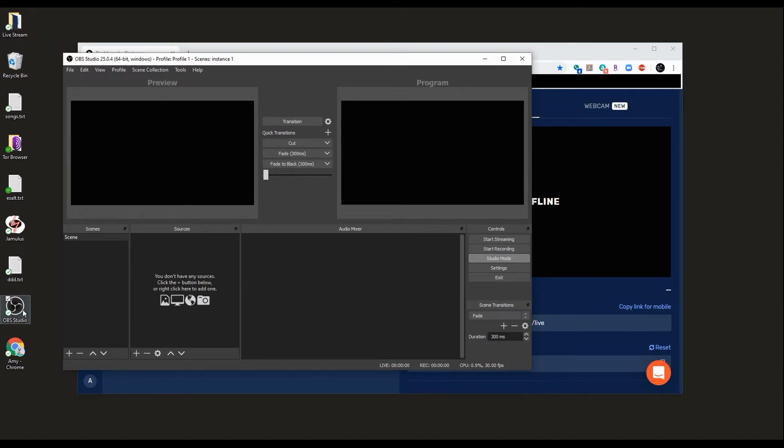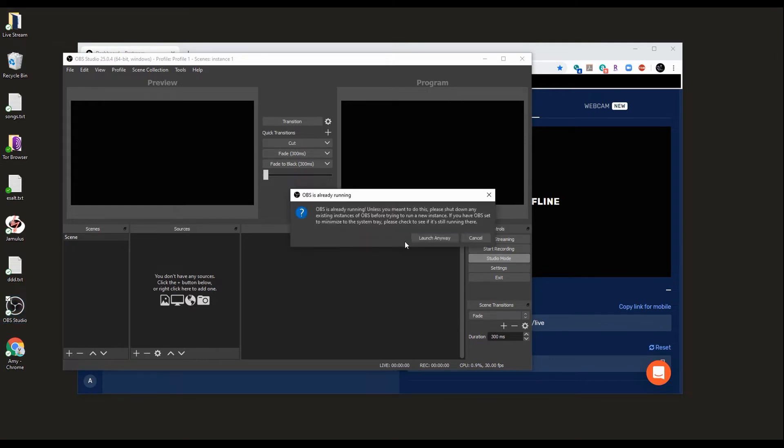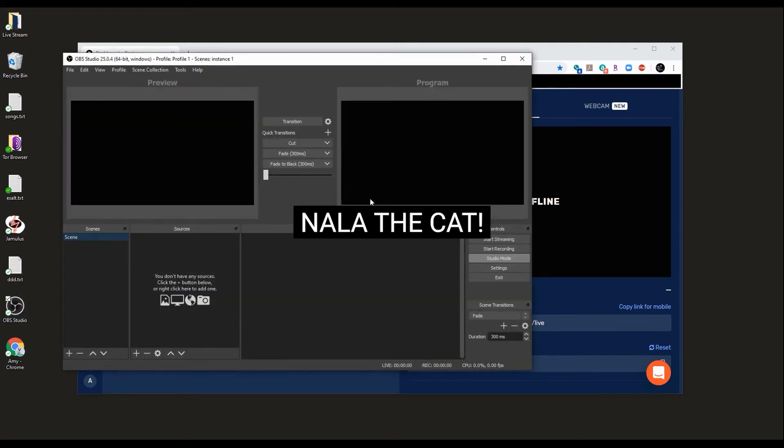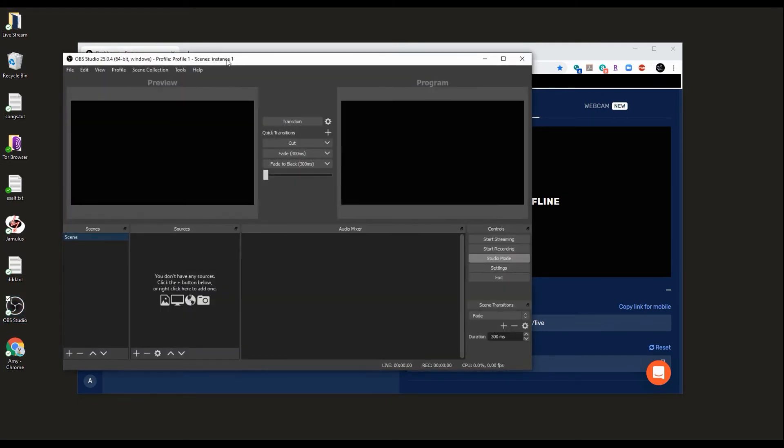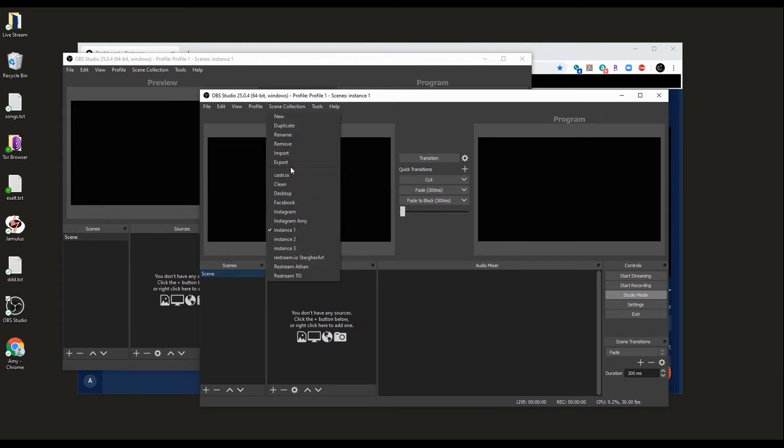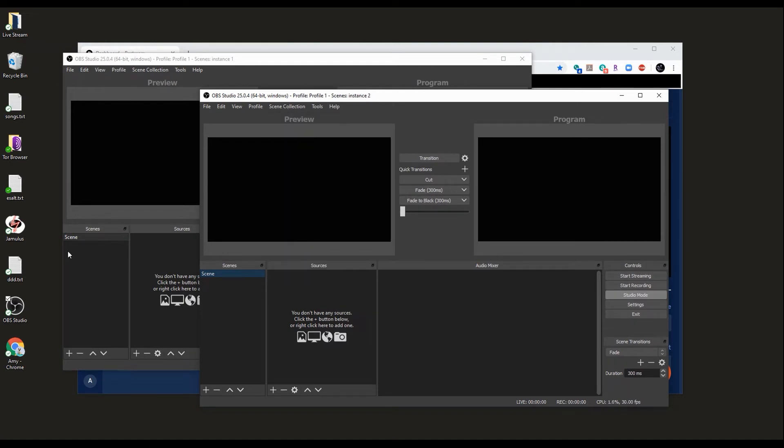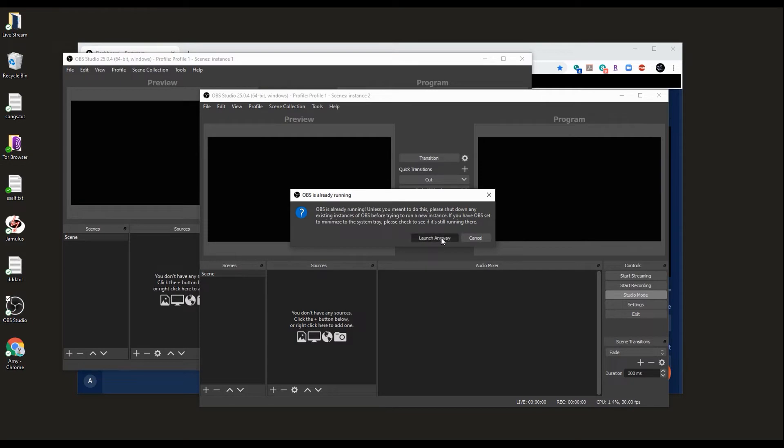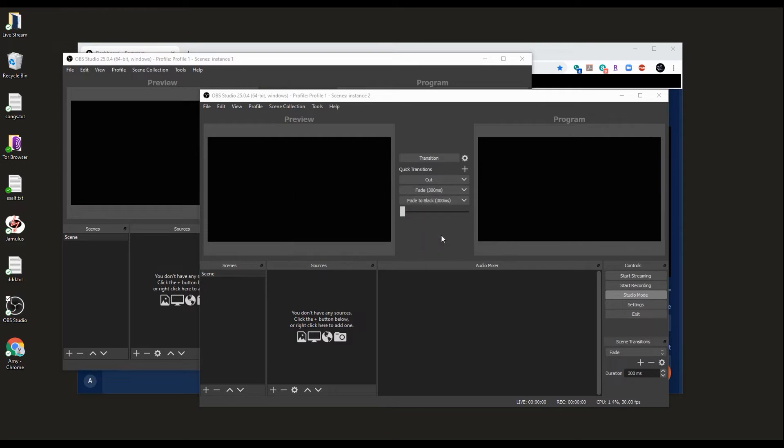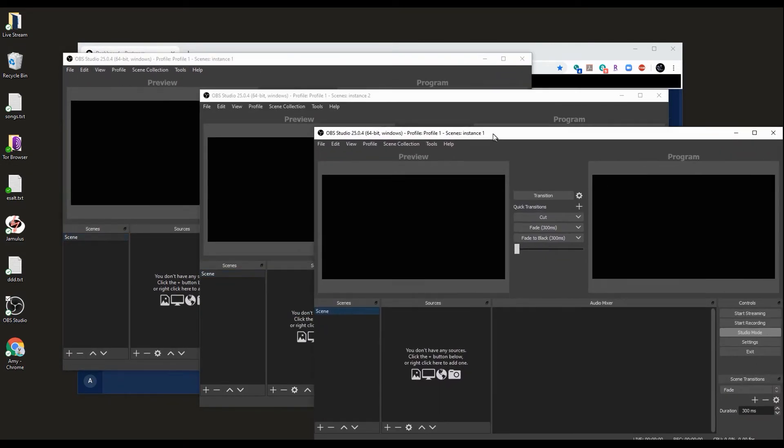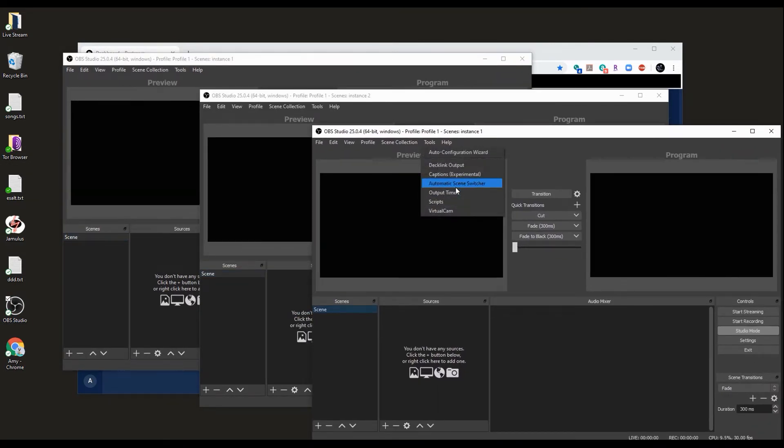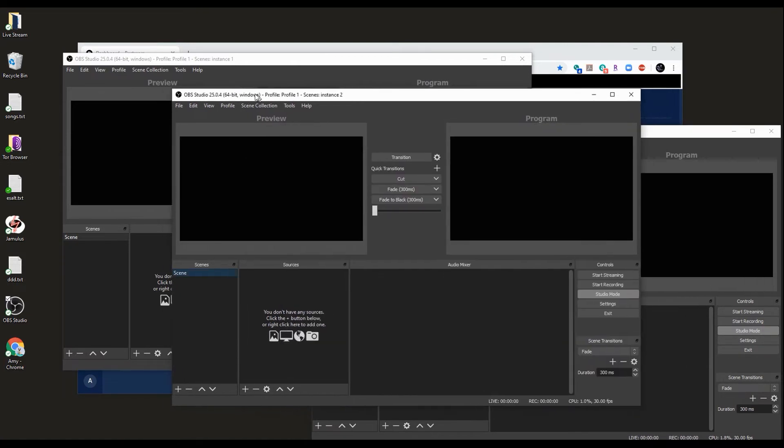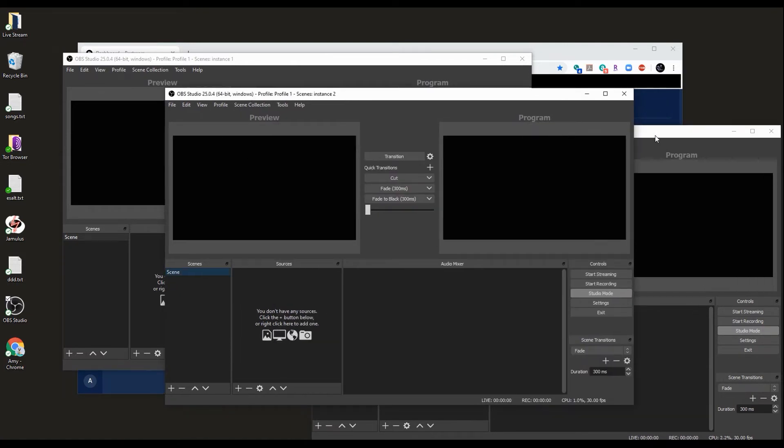Let's open one more instance of OBS and change the instance here to two. Let's open one more instance of OBS and change the instance to three. Now we have three different instances with three different scenes.